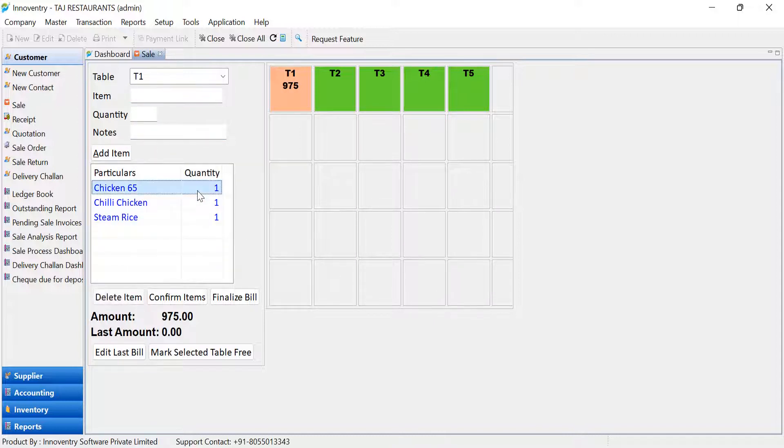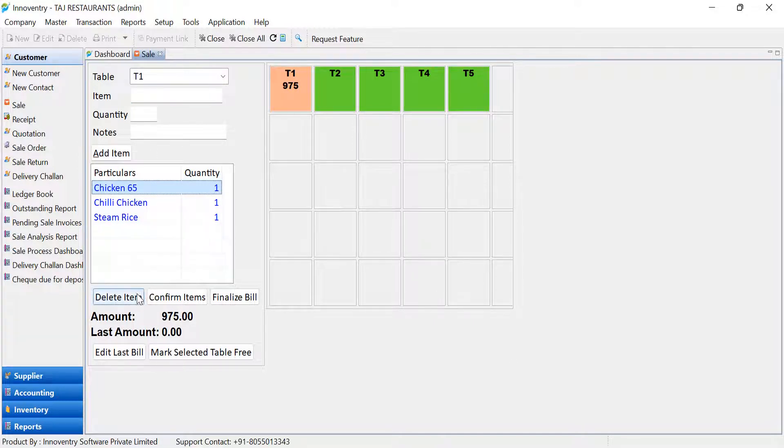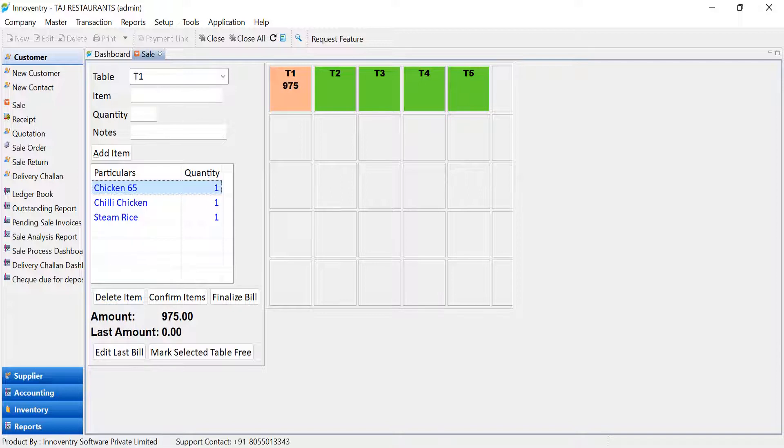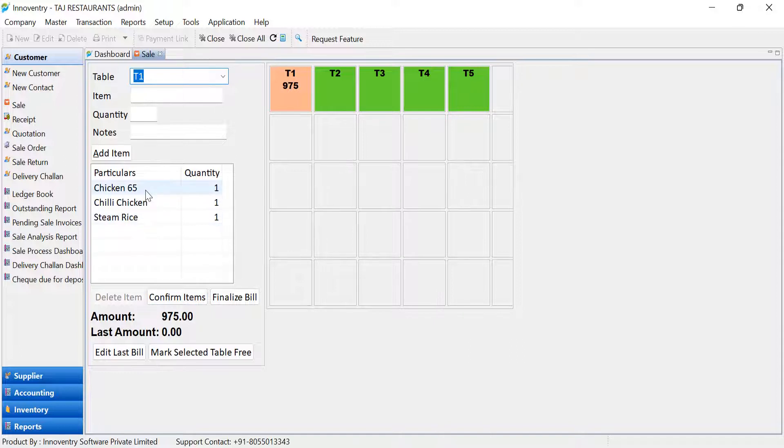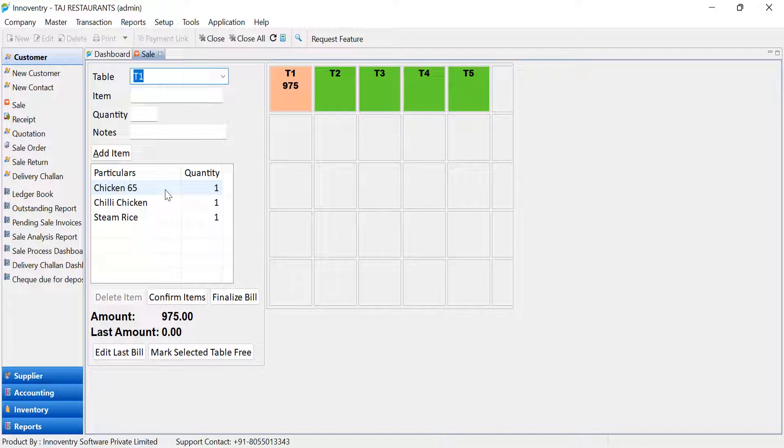The items can also be deleted using the Delete button after selecting the item. Once the user clicks on the Confirm Items option, the items are displayed in black font. Also, once the button is clicked, the order is printed as the Kitchen Order Ticket, KOT, in the kitchen, as well as at the Billing Counter if the settings are enabled.